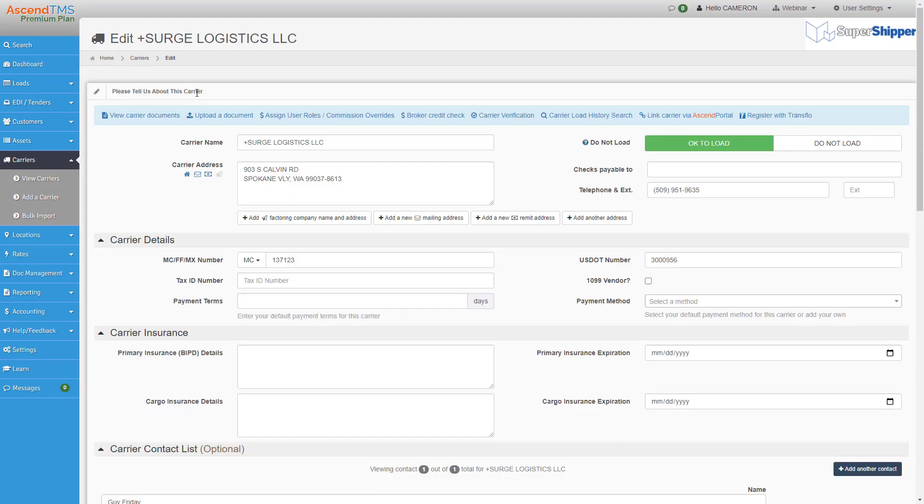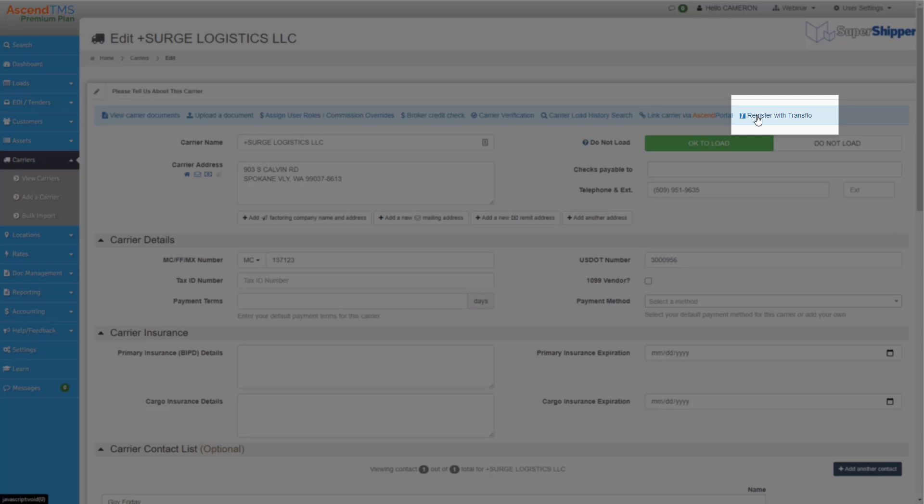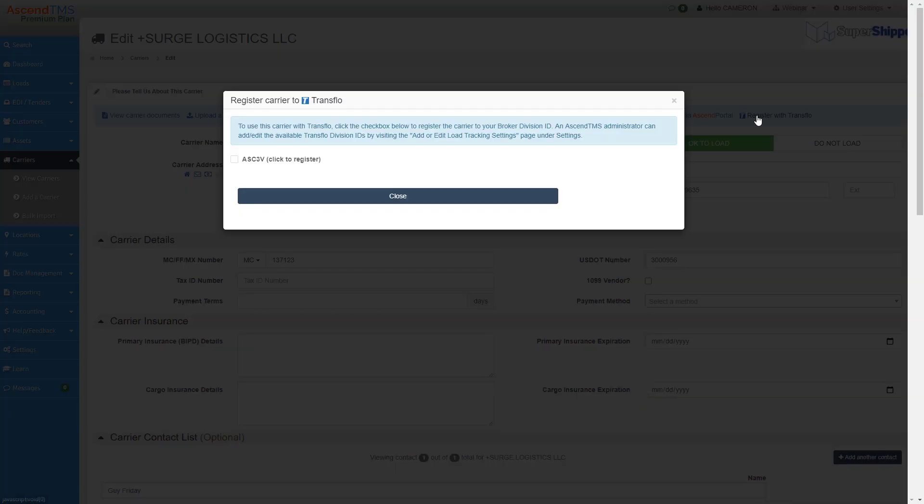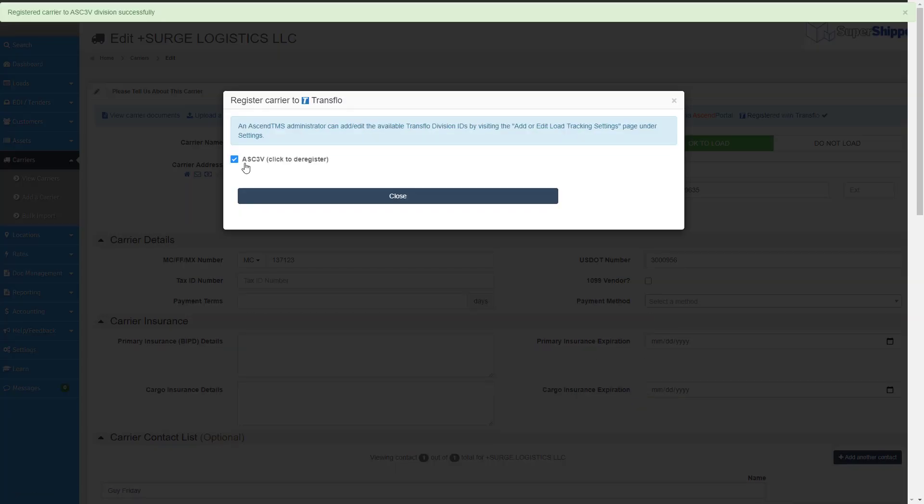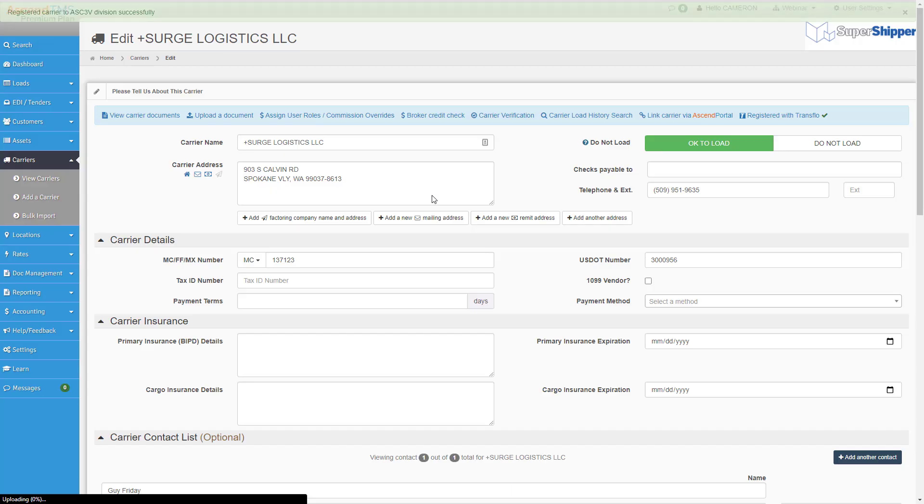Be sure the carrier has a primary contact with an email in it. Click register with Transflow, and then click the checkbox next to your broker division ID. A message will appear at the top of your screen stating you've successfully registered that carrier with Transflow.